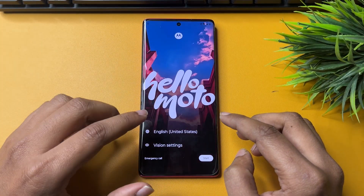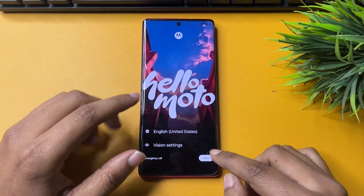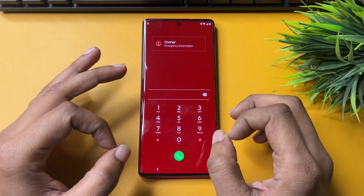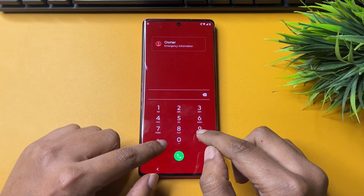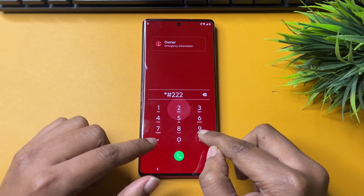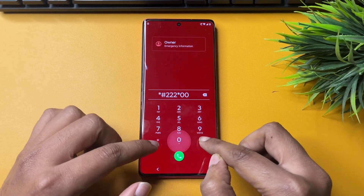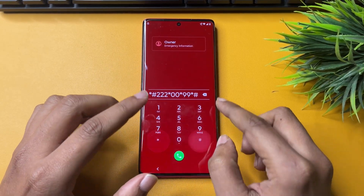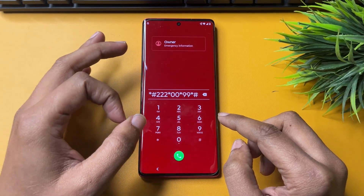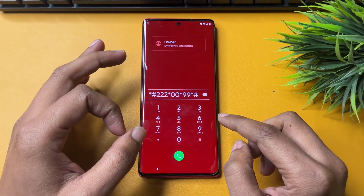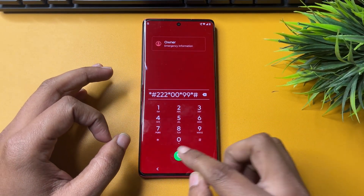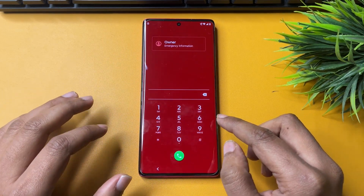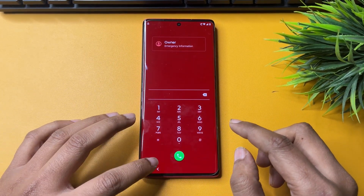From here you will have to tap on the Emergency Call option. Here you will have to dial a USSD code: star-hash-triple-two, star-double-zero, star-double-nine, and star-hash. Dial this USSD code, then call on it, and after that tap OK.